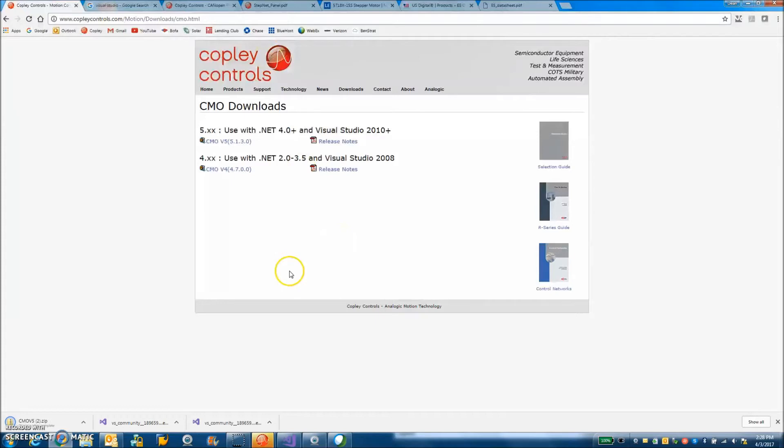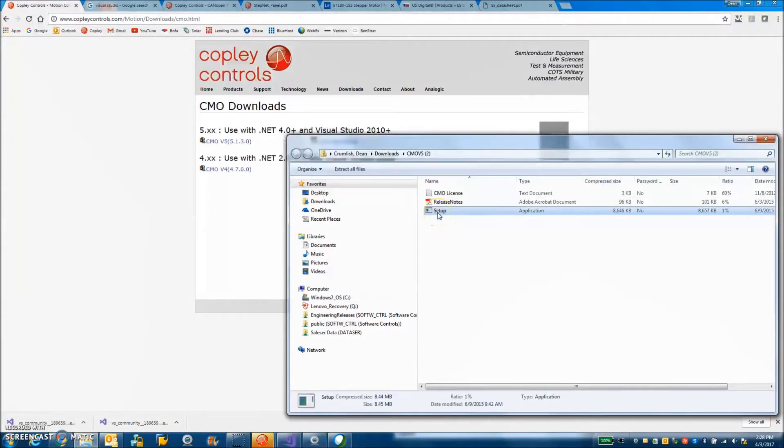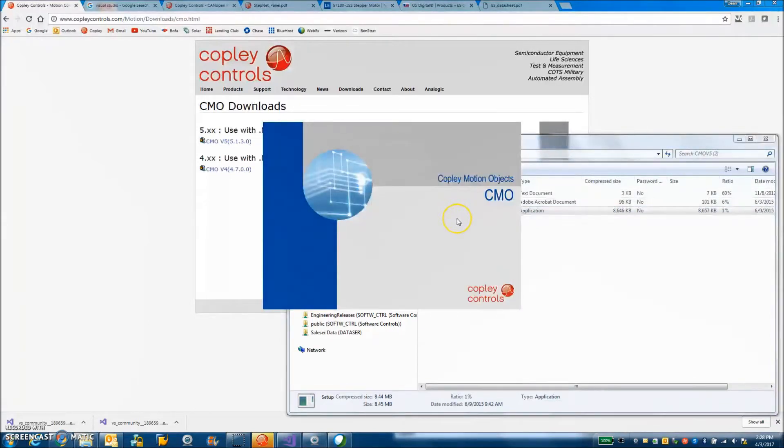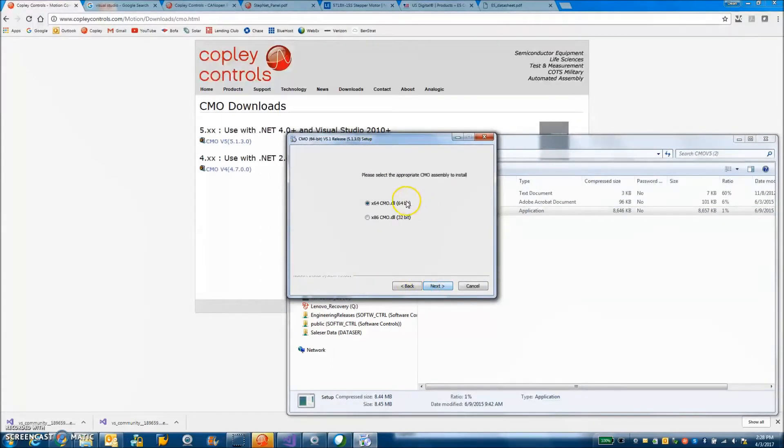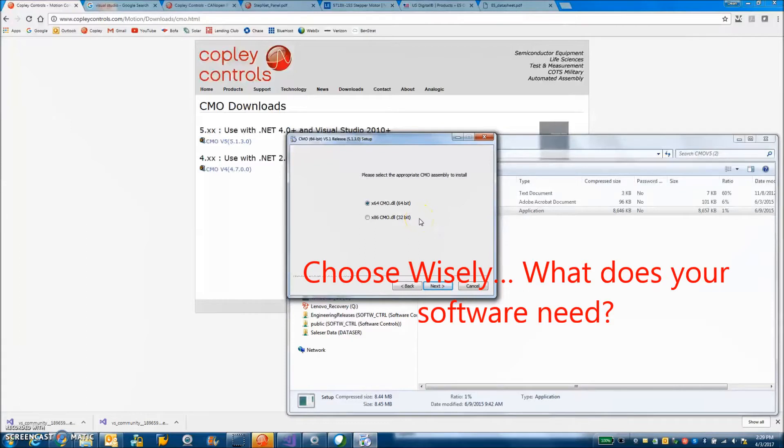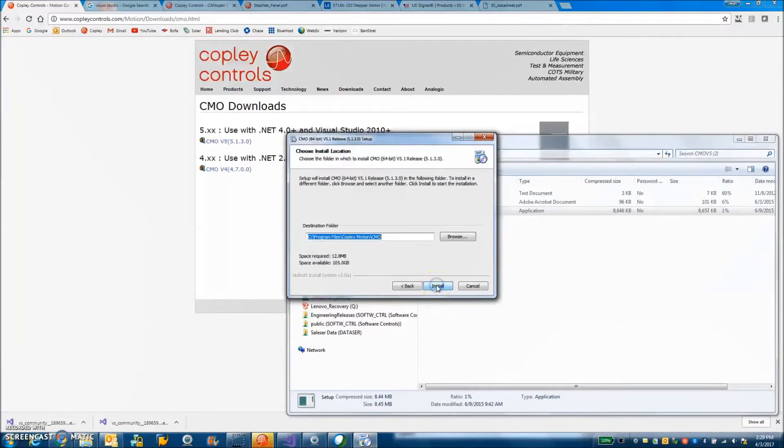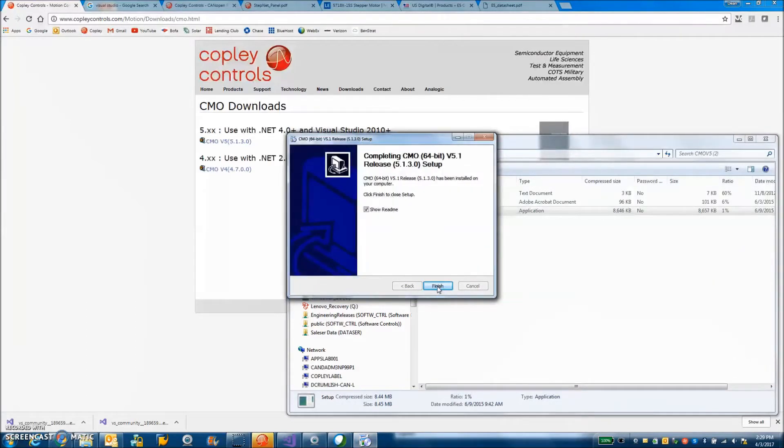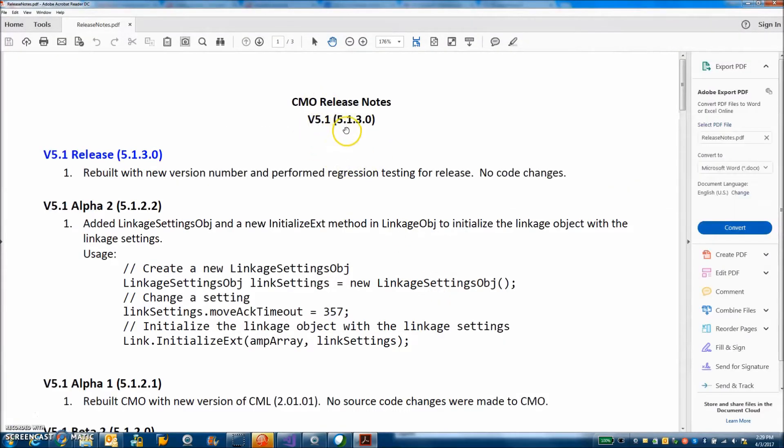We'll download the zip file here and then we'll open it up and install it onto our system. So we just run the setup. There's some release notes there and a license. I accept. This is a 64-bit machine but if I wanted to use a 32-bit software package I'd have to do a 32-bit install. I'm going to go ahead and do the 64-bit because Visual Studio supports it. It's going to install it in the normal place and it's going to show me the release notes for 5.1.3.0.